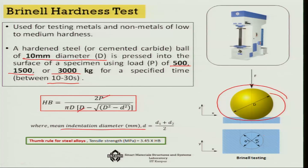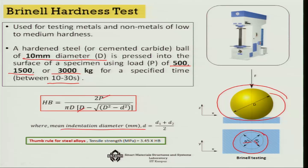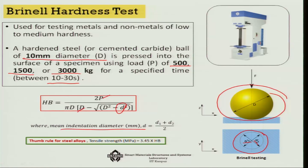You find out the mean indentation diameter by calculating the diameter at two different points D1 and D2 and taking an average. Once you know D, you can use the formulation to find out the Brinell hardness number HB.